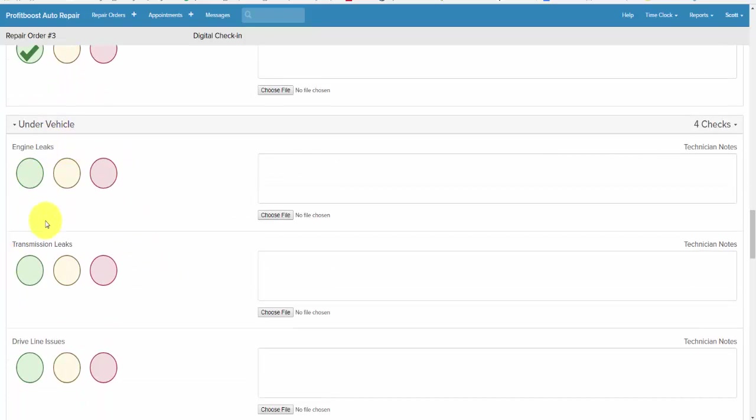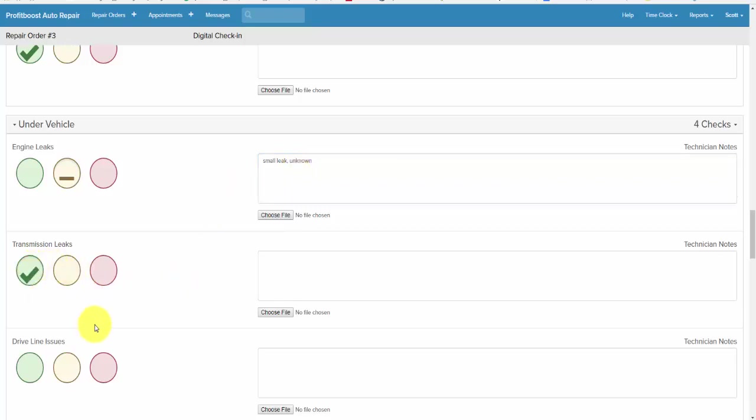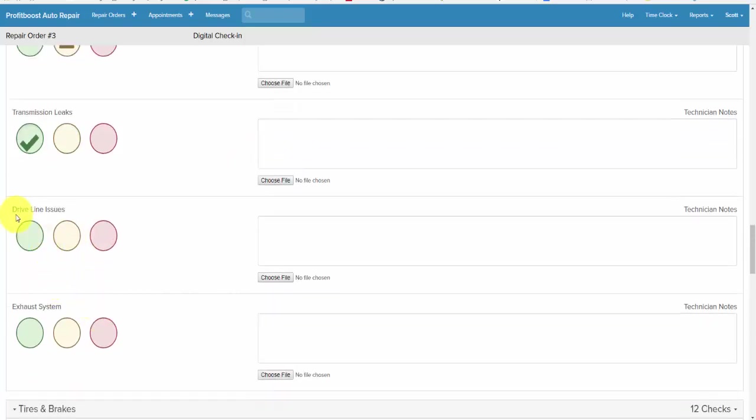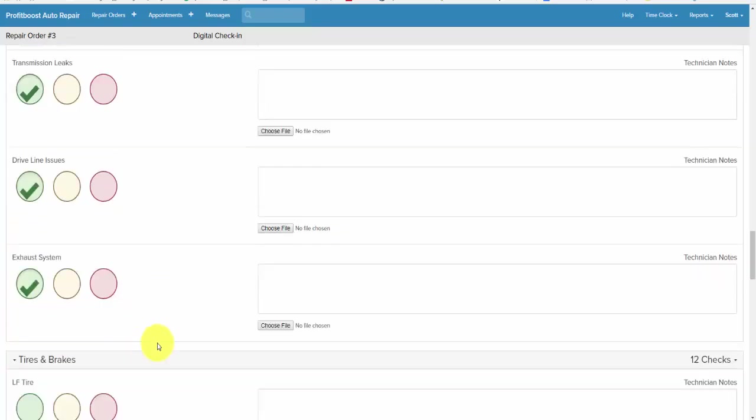Under the vehicle. Small leak, unknown. Transmission is fine. Driveline issues are fine. Exhaust system is fine.